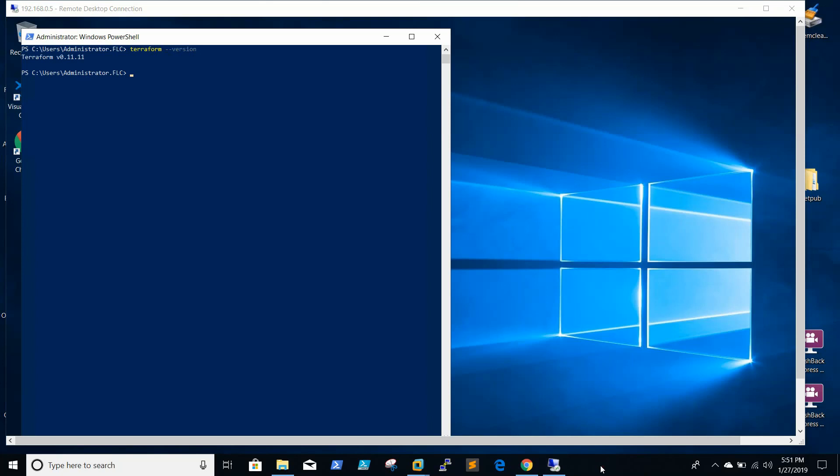How to use Terraform and how to run the scripts to build a virtual machine in vCenter. Yeah, thanks for watching.